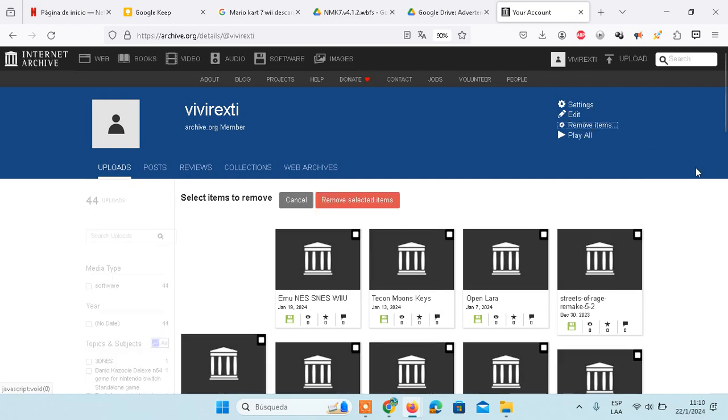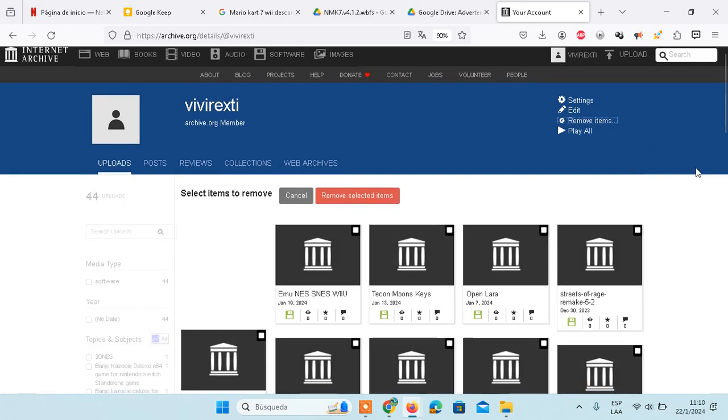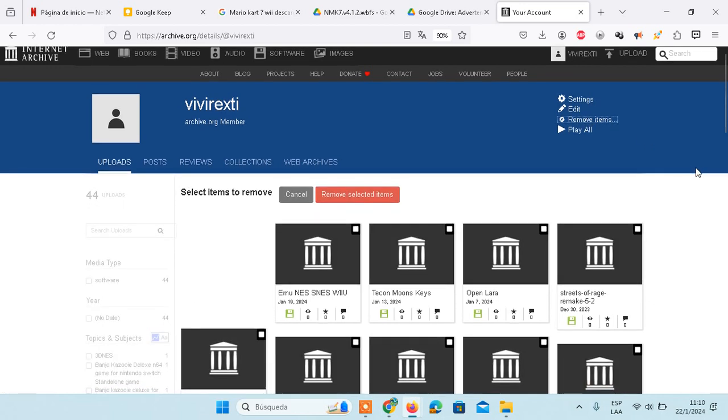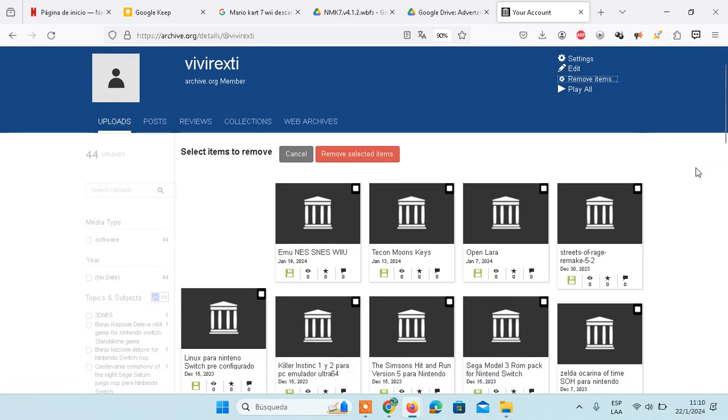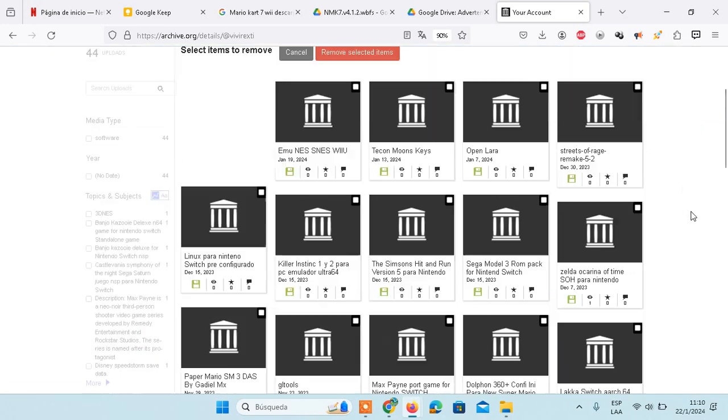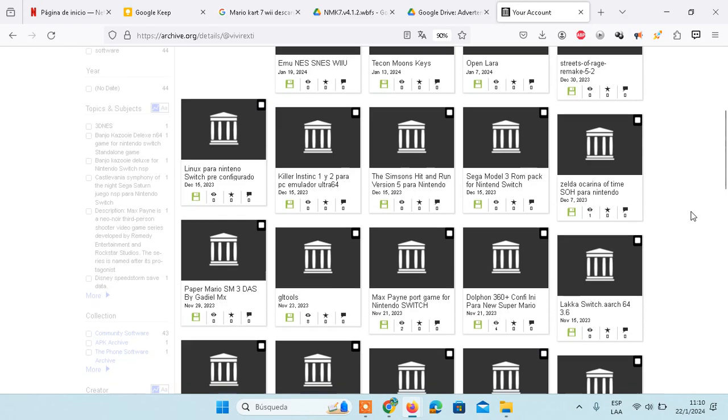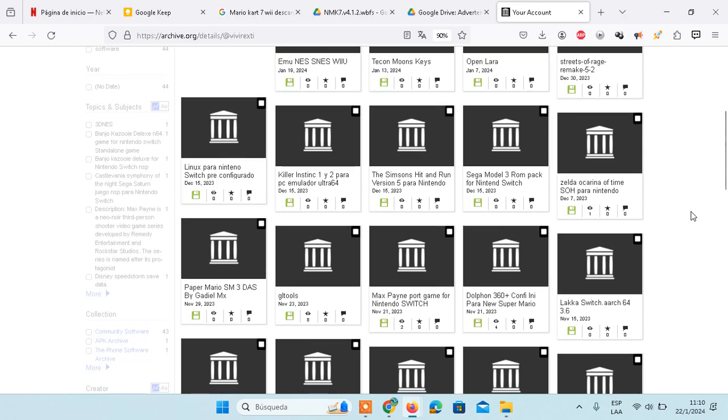After you have done that, you will see a checkbox where you must select the item that you need to delete.